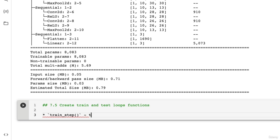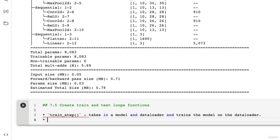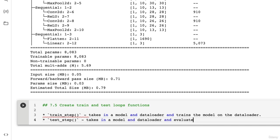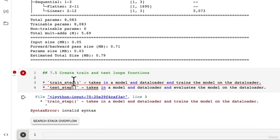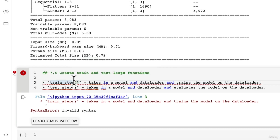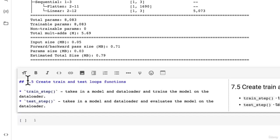train_step takes in a model and data loader and trains the model on the data loader. We also want to create another function called test_step which takes in a model and a data loader and evaluates the model on the data loader. For the train step and test step, each of them respectively are going to take a training data loader.